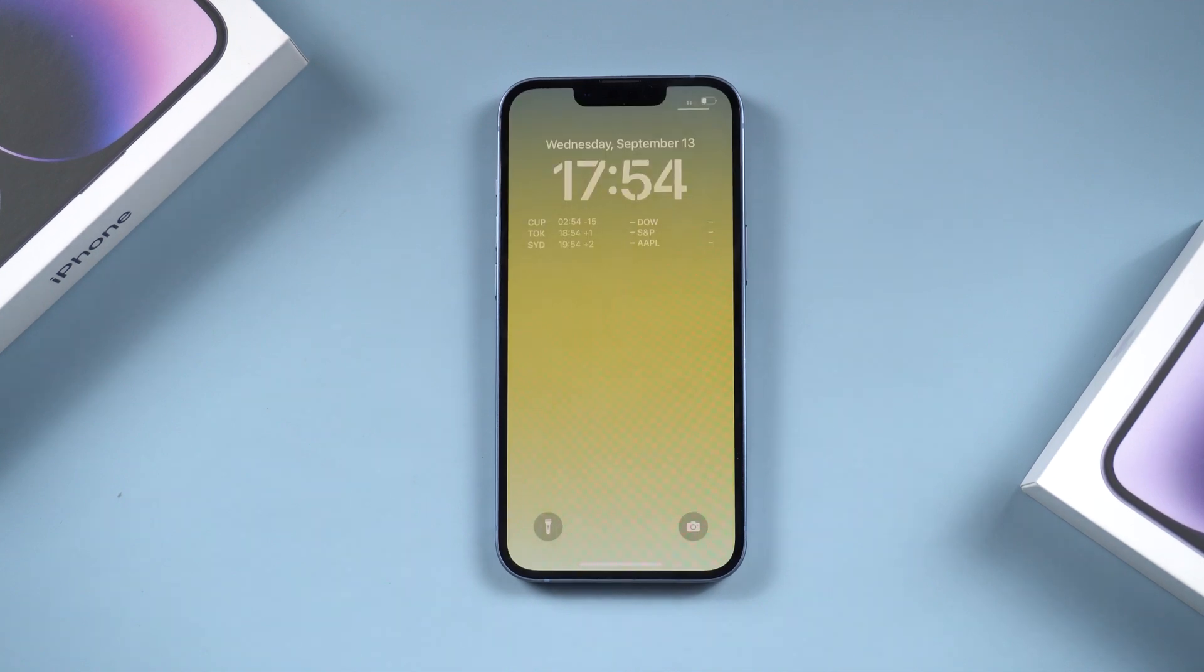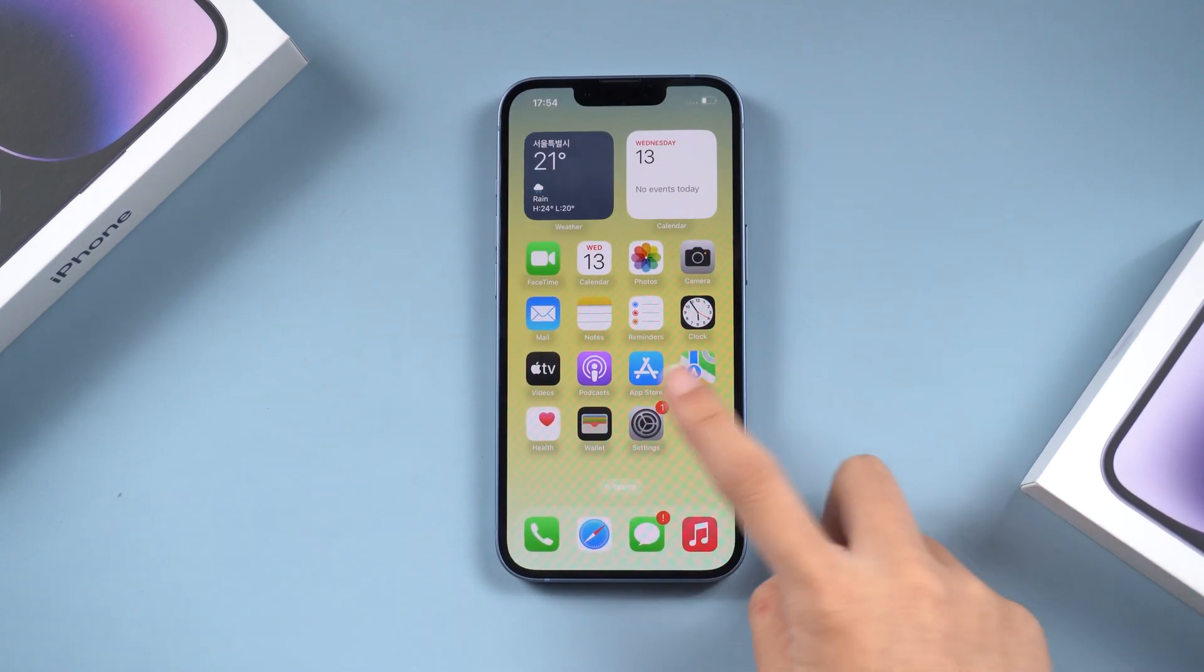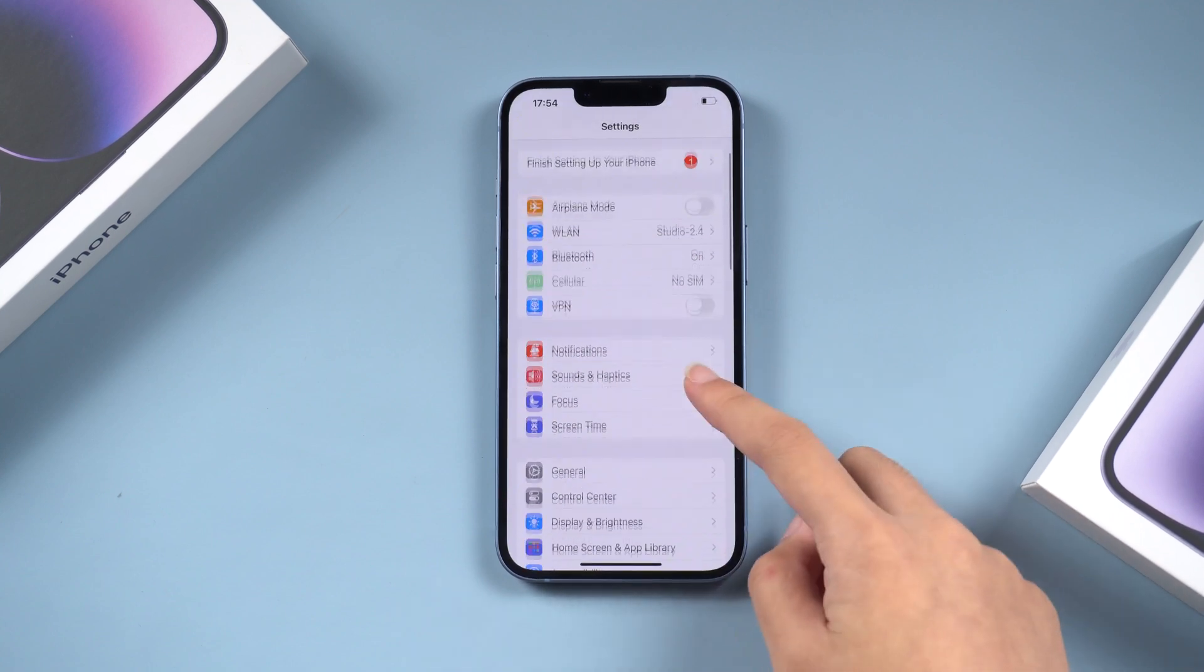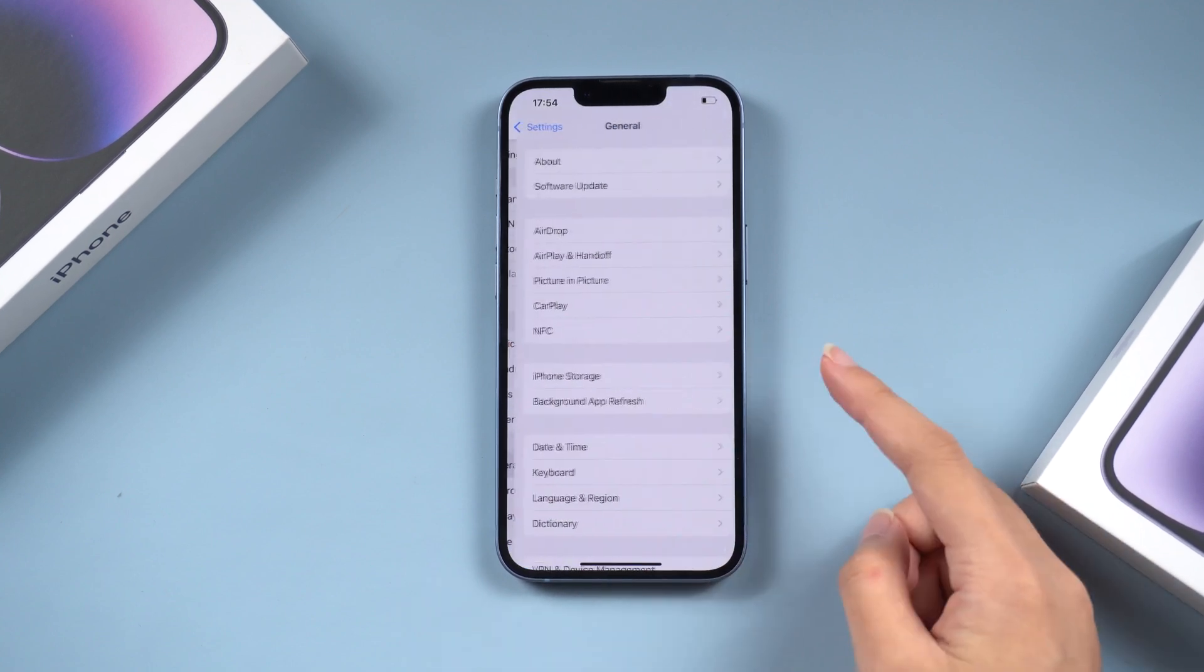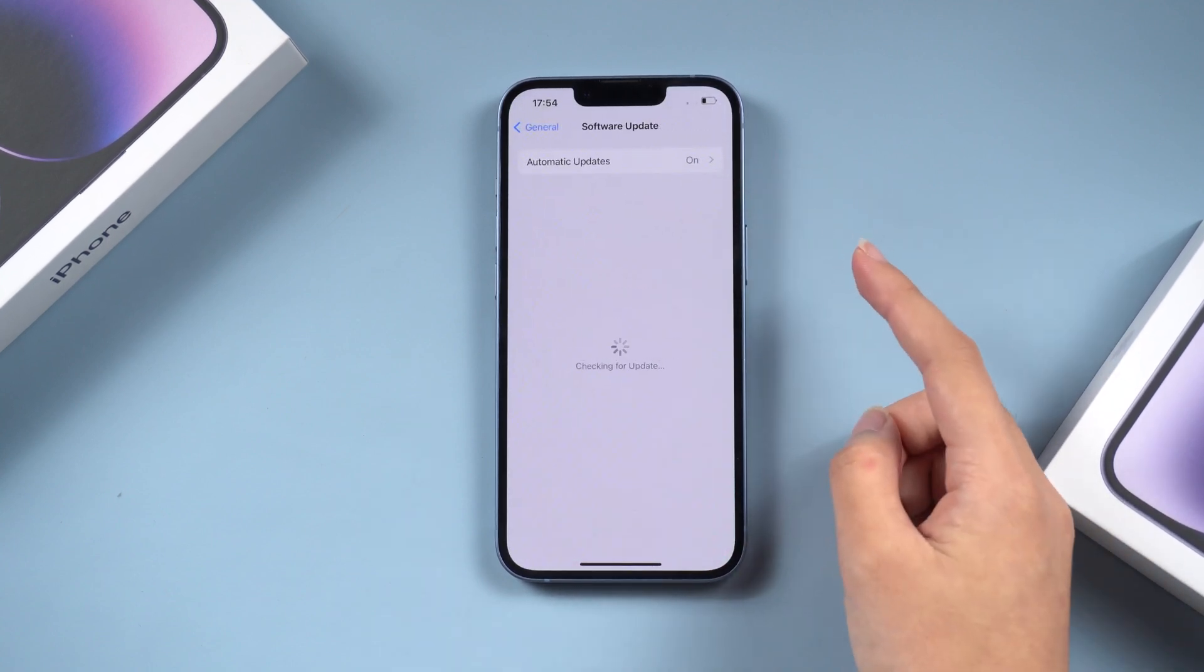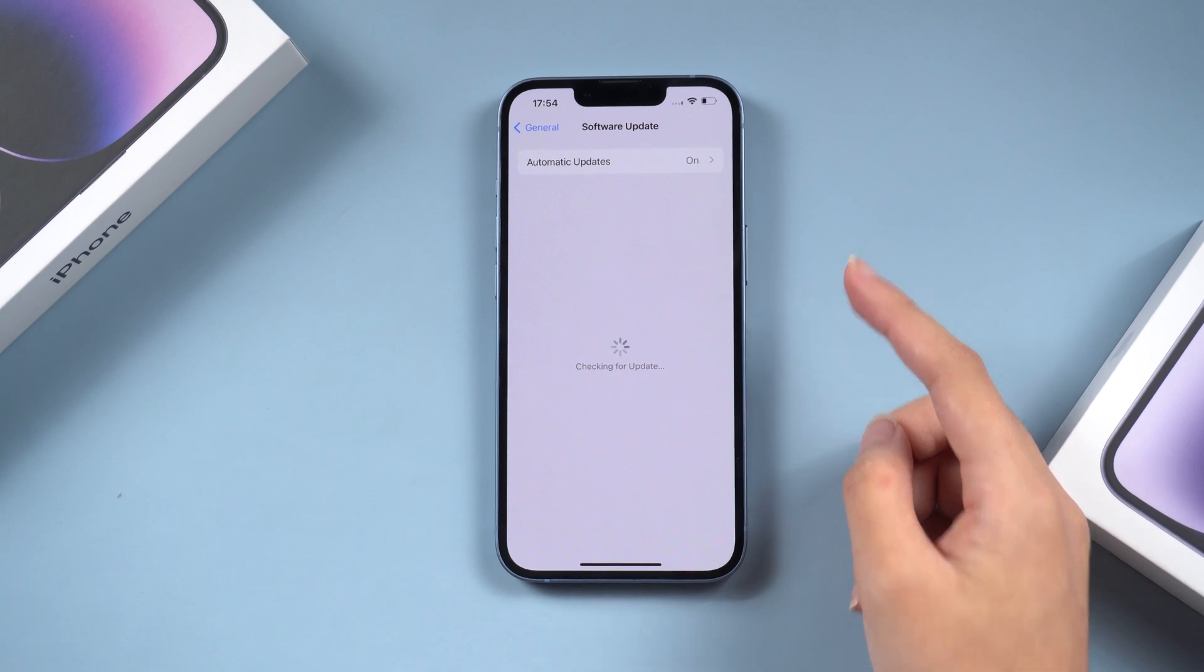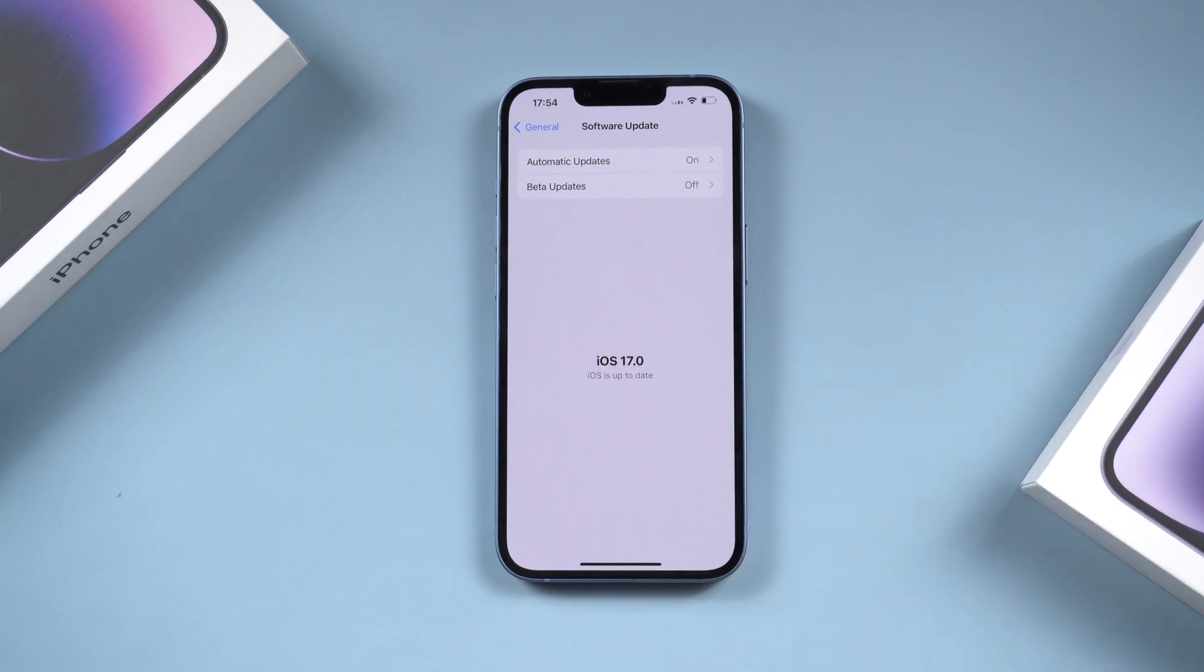Once your iPhone is turned back on, go to Settings, General, and Software Update. You should see the option to download and install iOS 16.